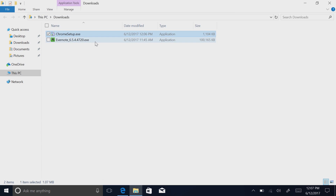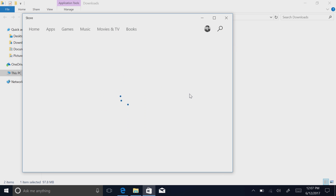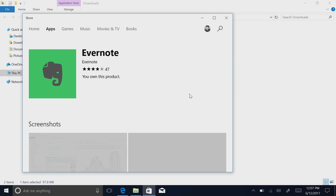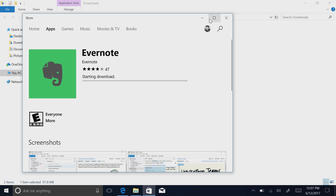On the other hand, Evernote is in the Windows Store. So if I try to launch the Evernote executable, it says you can't do that, but we found Evernote in the Windows Store. So if you want to install Evernote, you can do so. If I click on this, you'll see that it takes me to Evernote and I can now download Evernote straight from the Windows Store, which is very nice.